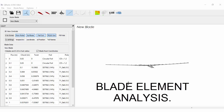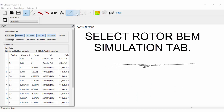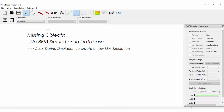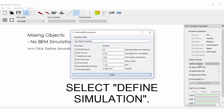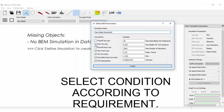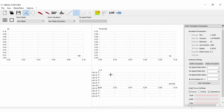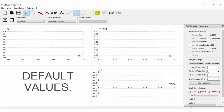We will do blade element analysis. Select Rotor BEM simulation. Select Define simulation. Select the conditions according to requirement. I am going ahead with the default values.